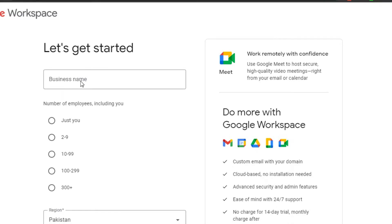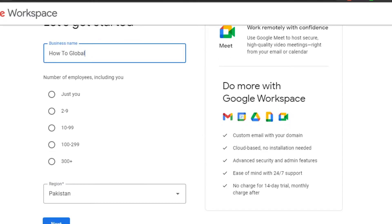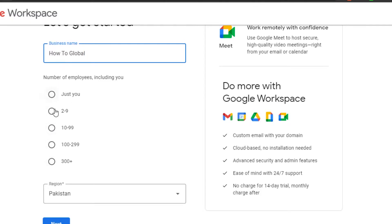For example, let's go with 'HowToGlobal' as the business name. Then we have the number of employees including you. If it's just you, you select that option. If you have 2 to 9, 10 to 99, above 300, you will simply select the appropriate option right here.